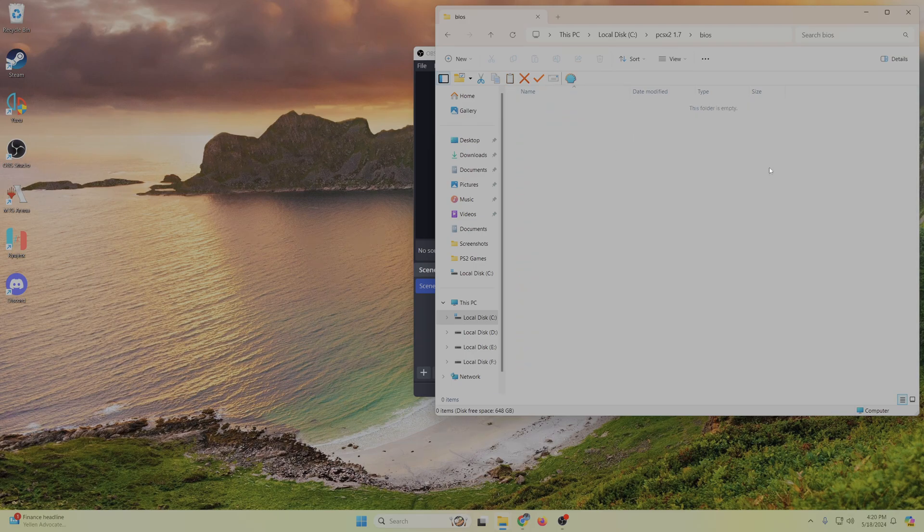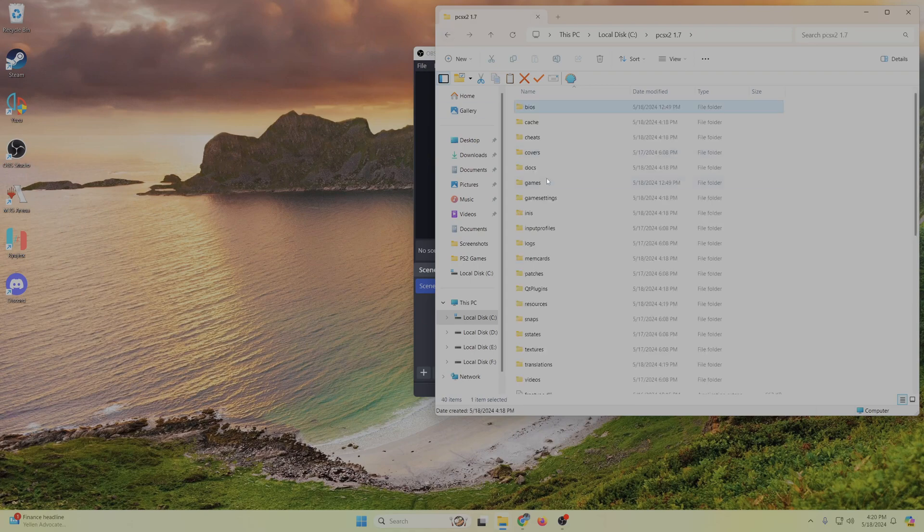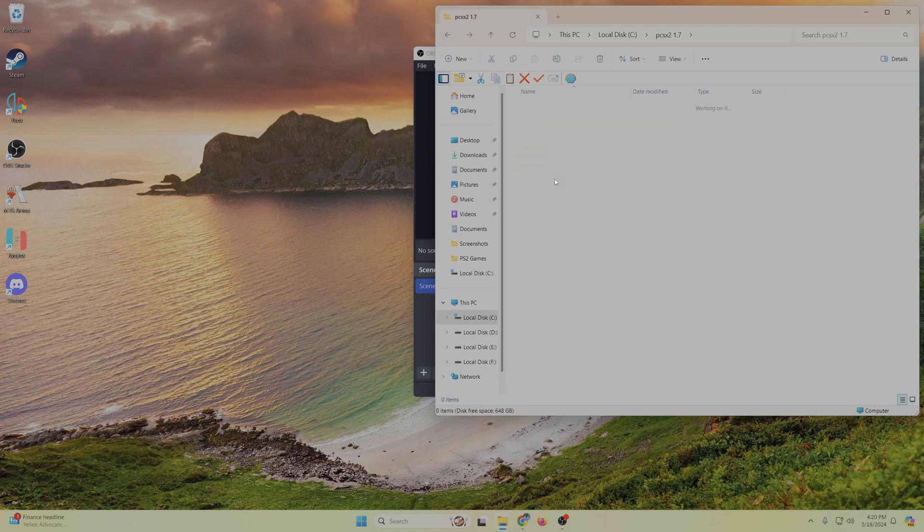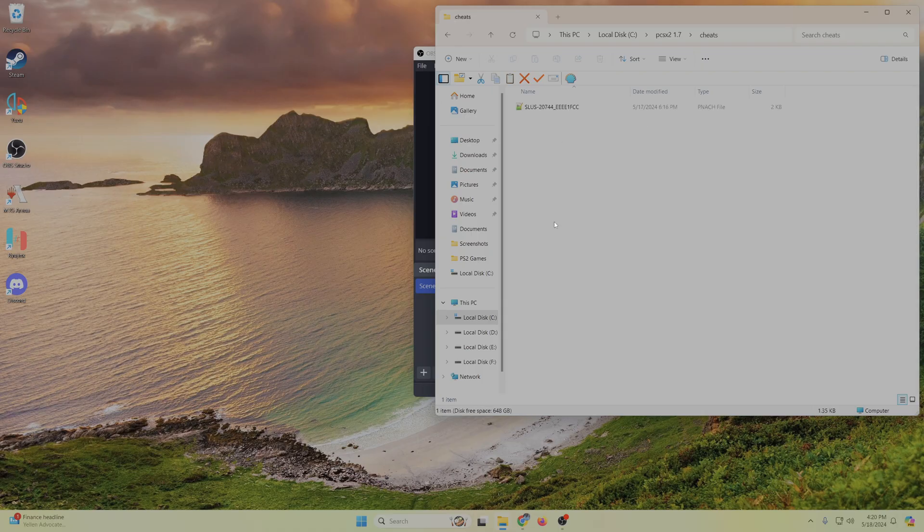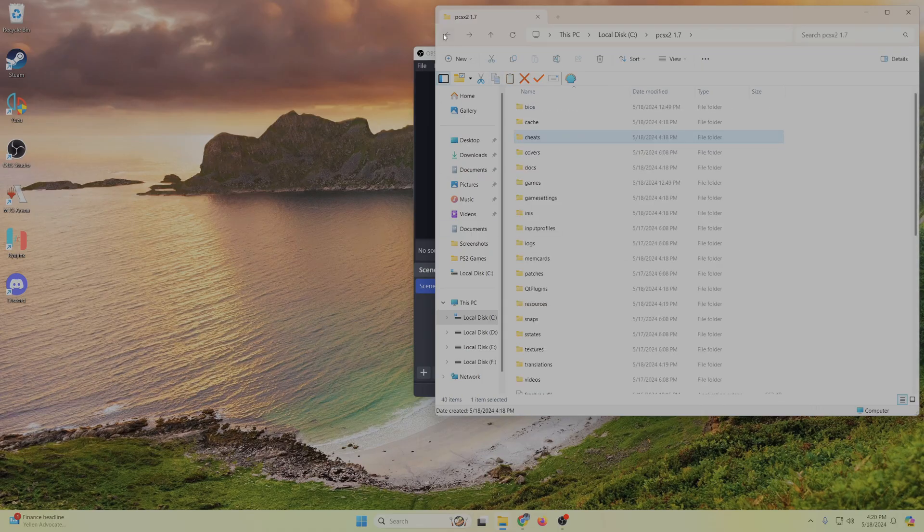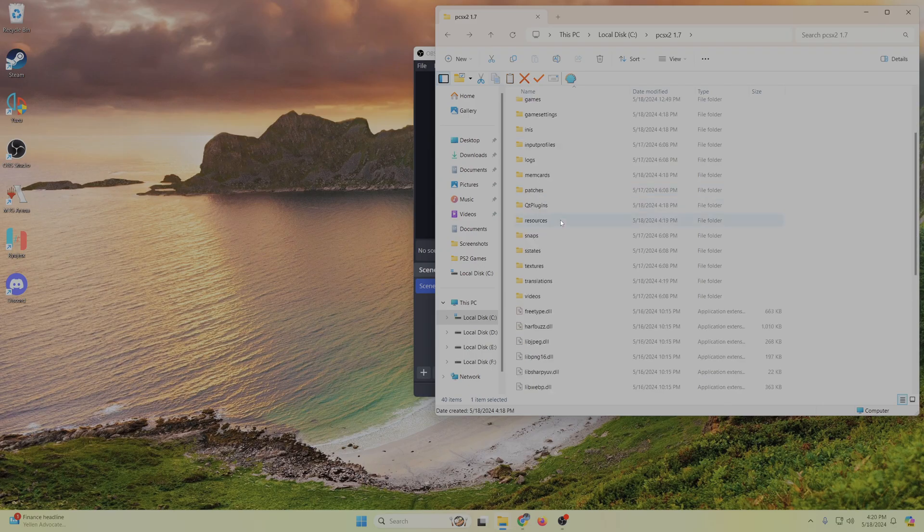But as you can see, I didn't supply the BIOS in here. I didn't supply an ISO of the game in here. The cheat is in here now, and most of PCSX2 is set up, so you'll see what I mean there.